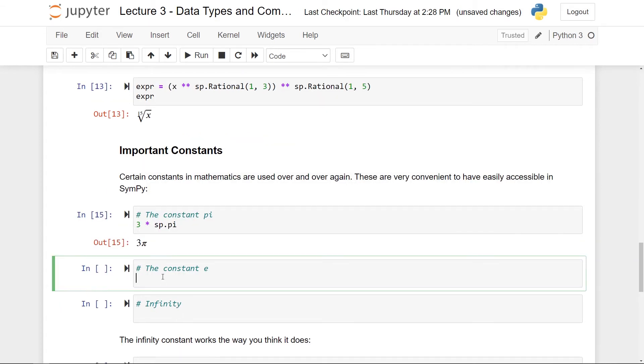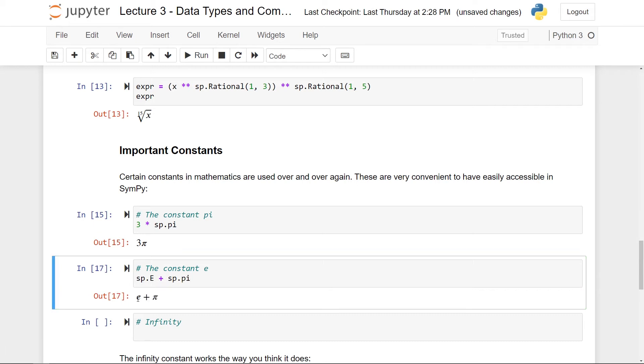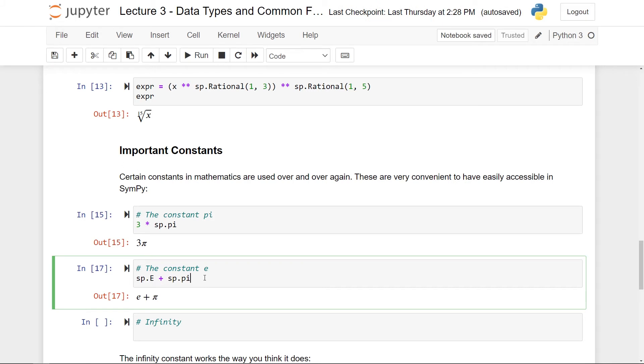Secondly, we have the constant E. To get this, you could do sp.dot and now a capital E to get this one. So this constant is often called Euler's number or just E and is very useful in calculus. And the same goes here. So if I take, for instance, a constant E and then add the constant pi, for instance, and run this, then this will just be displayed. SymPy doesn't have an intrinsic way of simplifying this because there really isn't an easy way to simplify this other than to give the decimal expansion.